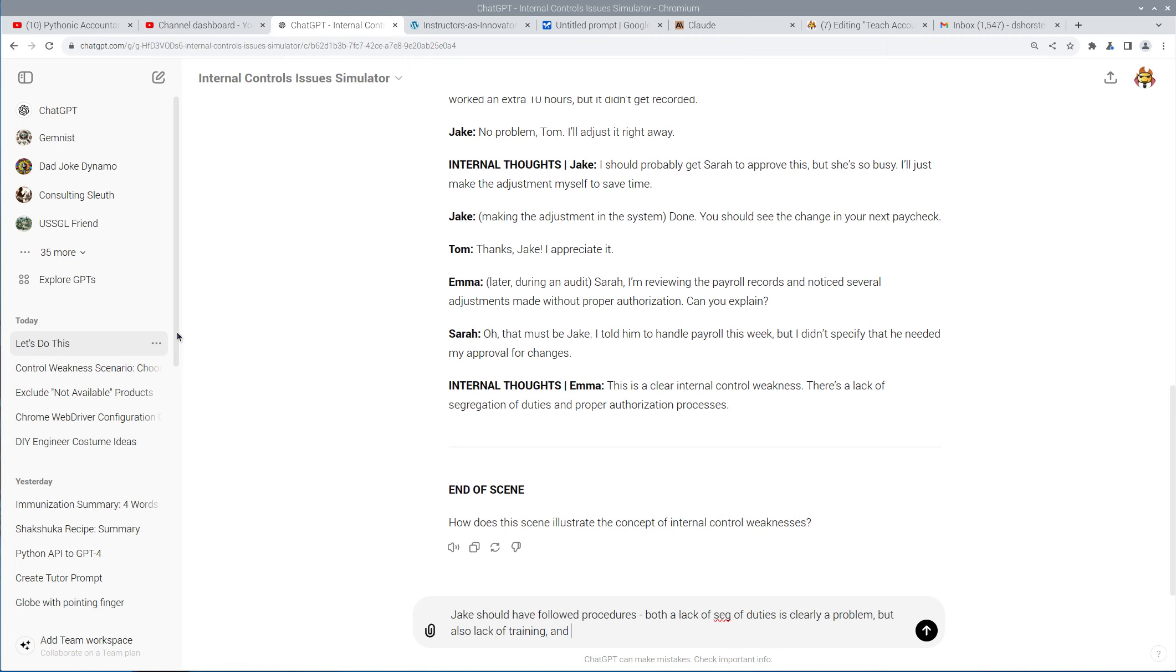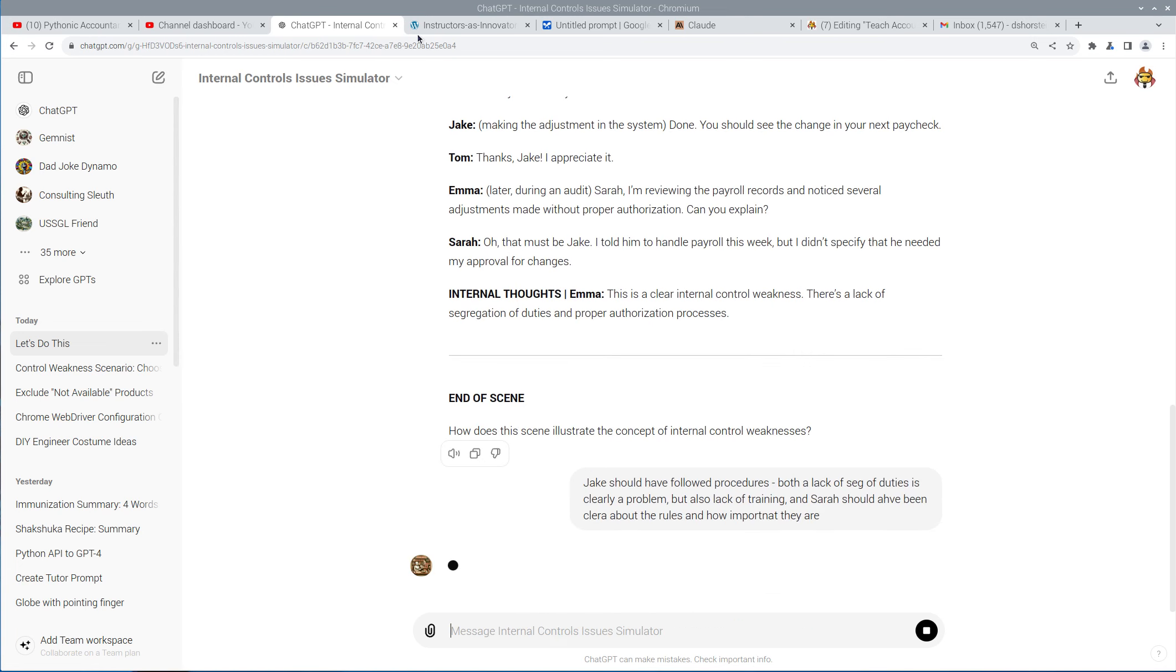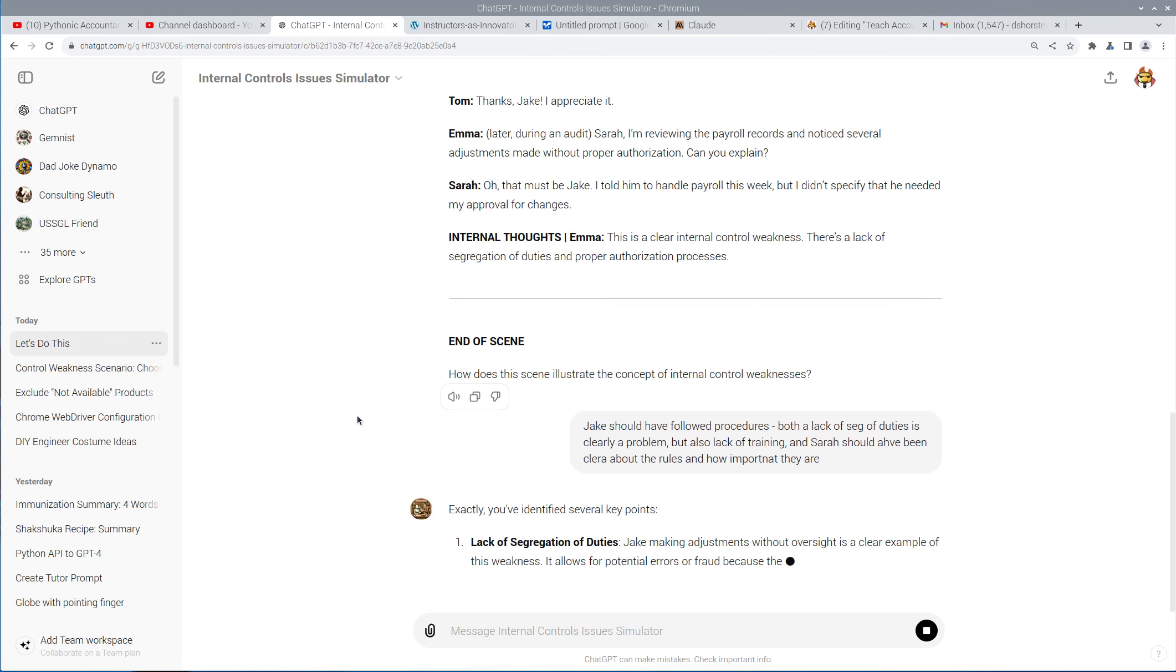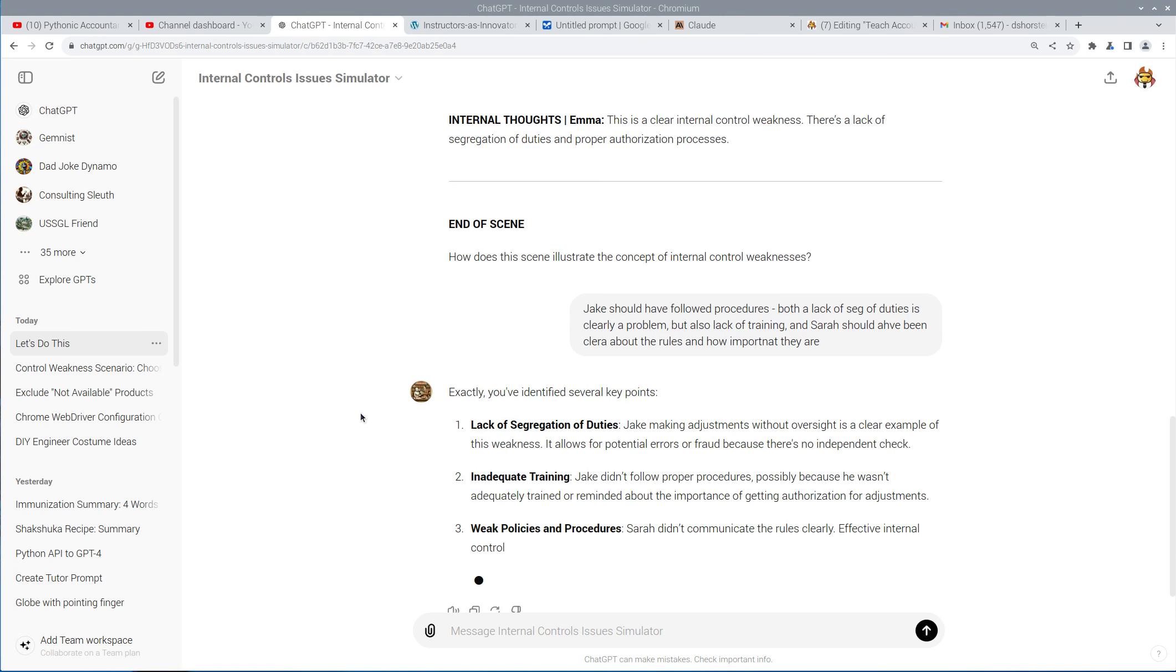And it seems, I would also say, Sarah should have been clear about the rules and how important they are. Let's see what AI says about this. Exactly. You've identified several key points. So lack of segregation of duties, inadequate training, weak policies and procedures.